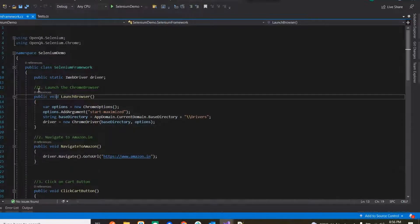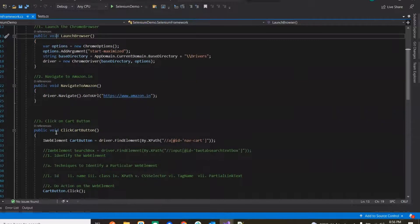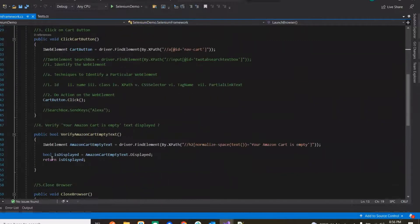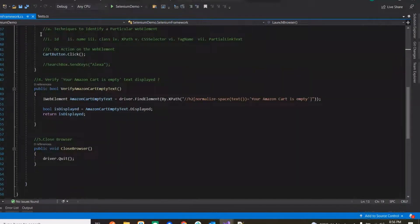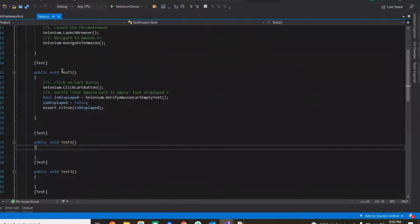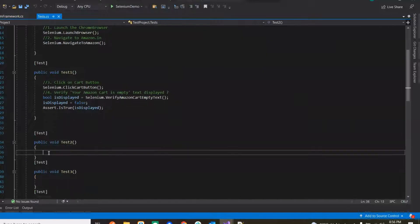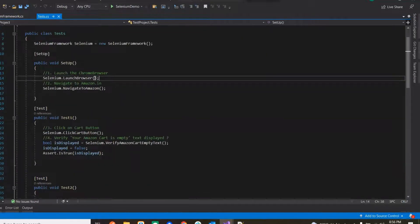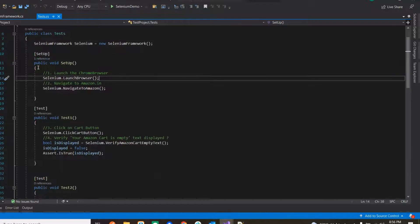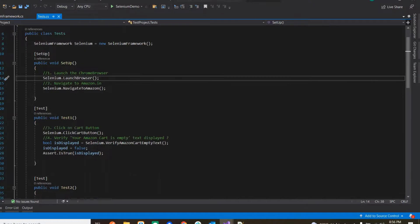So right now it is showing zero references, so whatever references are there it'll show here. So let's suppose if we see all the references, it has started showing.